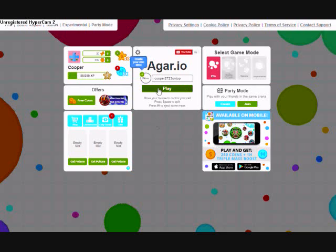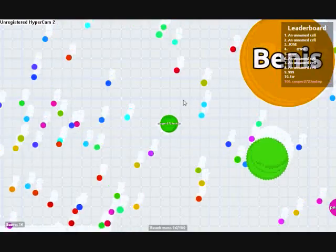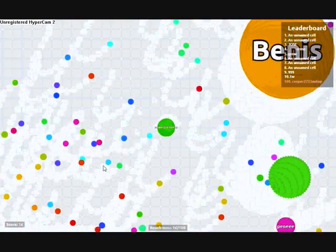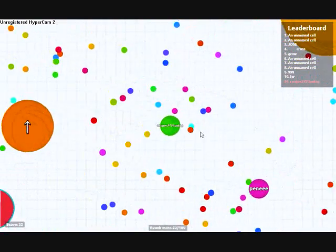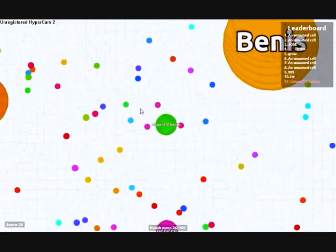Hey guys, I'm going to be playing Agar.io. This game's been getting pretty popular, so I'm going to be playing it, okay.